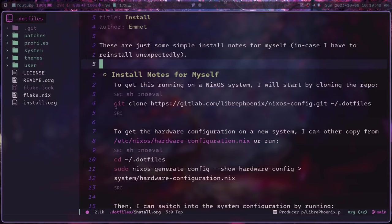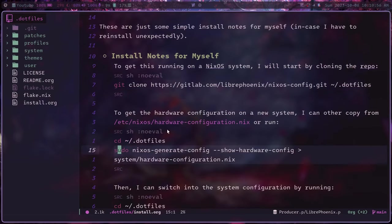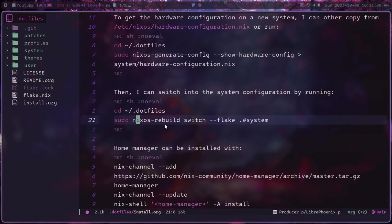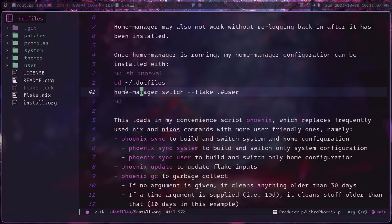Assuming you have your configuration files stored elsewhere, here's what you do. You clone your configuration from whatever other machine it is, regenerate the hardware config for the new machine, sync your system configuration, install home manager, and sync your user level configuration. That's five steps.